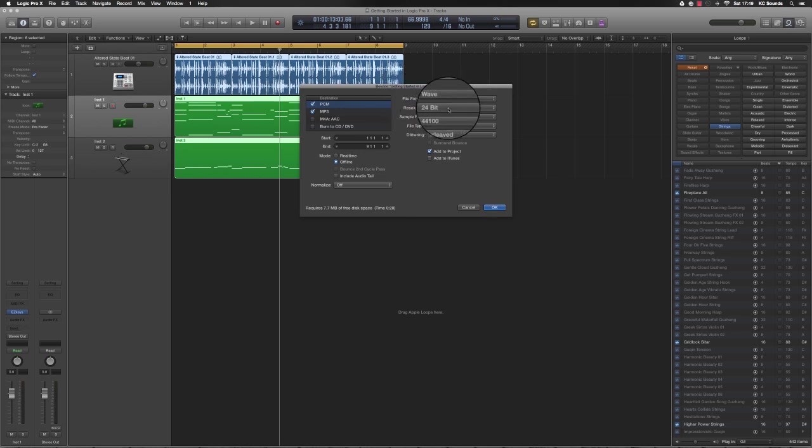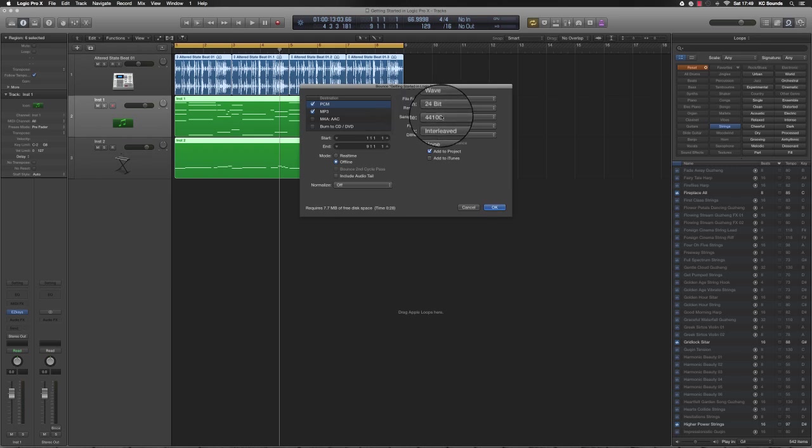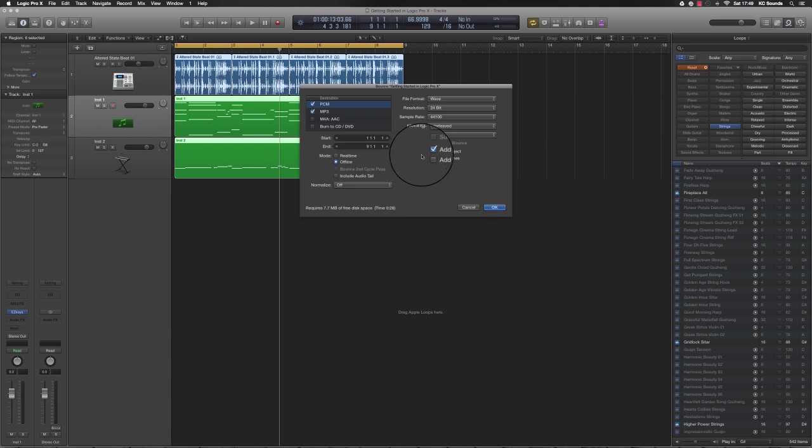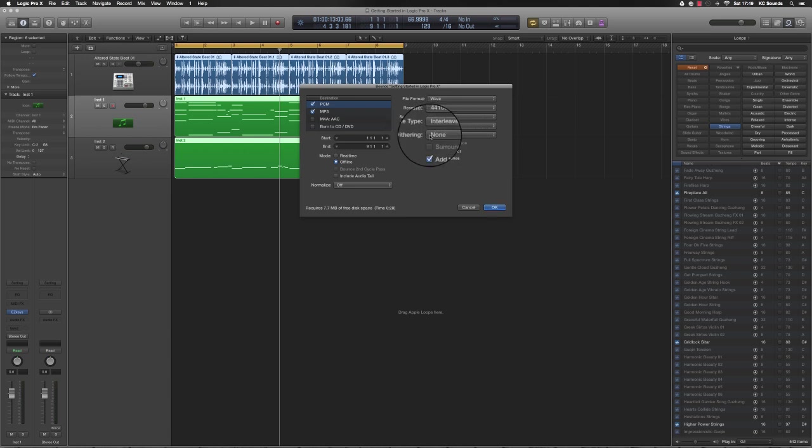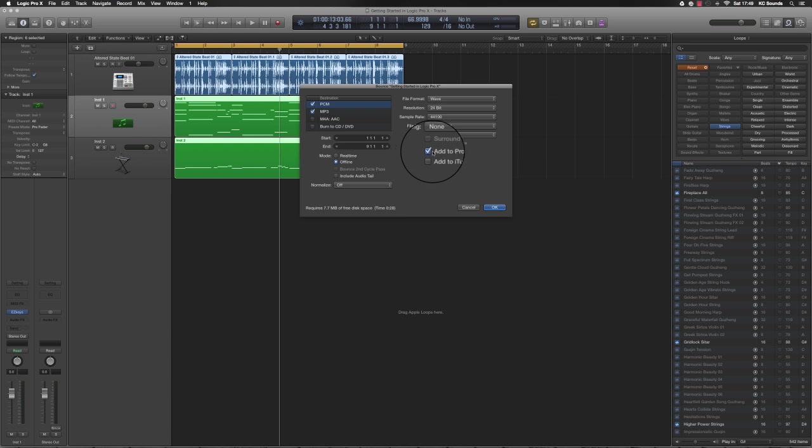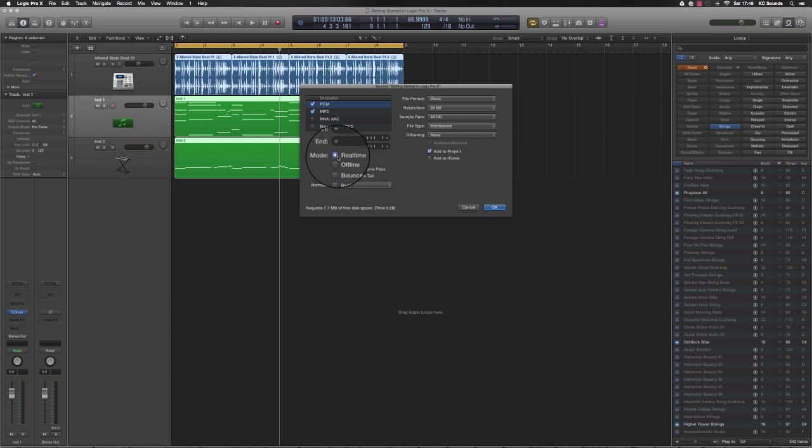24-bit resolution, sample rate 44.1 kilohertz CD quality. File type interleave - you don't want to split it because when you split, you're going to have two different files, left and right, when you send it to someone. Keep it interleaved. Dithering comes into mastering, so I won't worry too much about that. Add it to your project because then you'll have your bounce file in a Bounces folder when it's bounced. You have the option of hearing it in real time when you bounce your file, or you can do it offline, which means you won't be able to hear it.